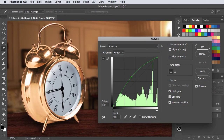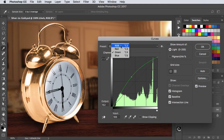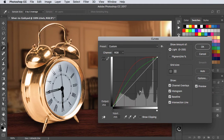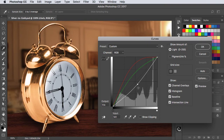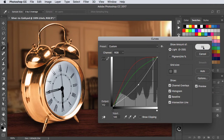It's all a bit too bright, so let's go to the RGB Master Channel and click and drag down to darken the whole thing up. And there is our gold clock.